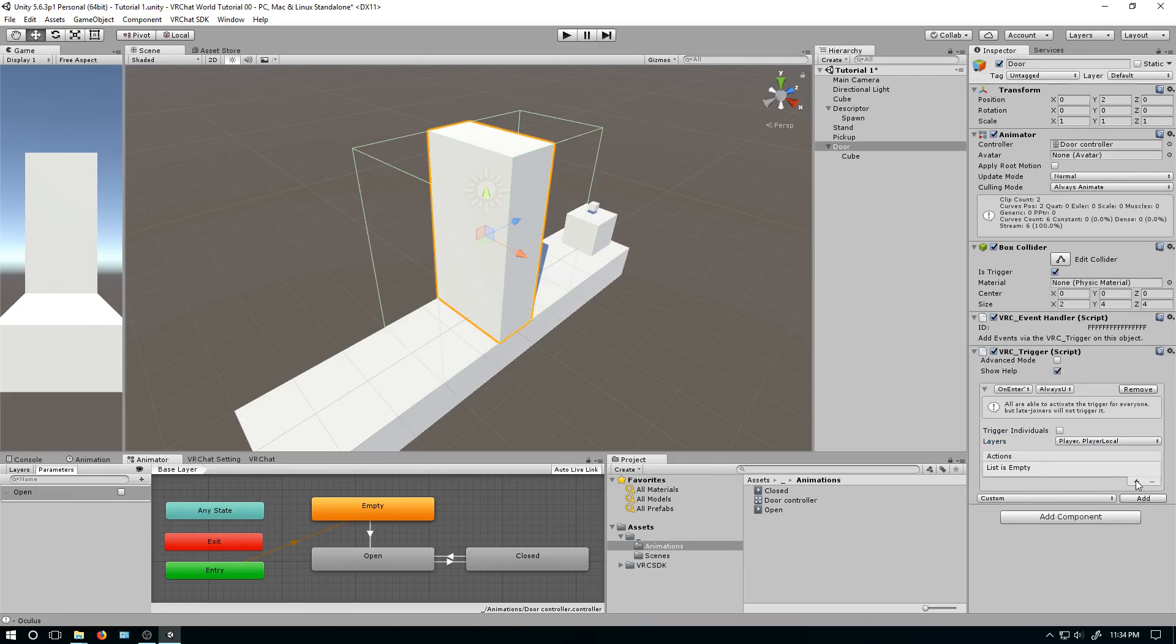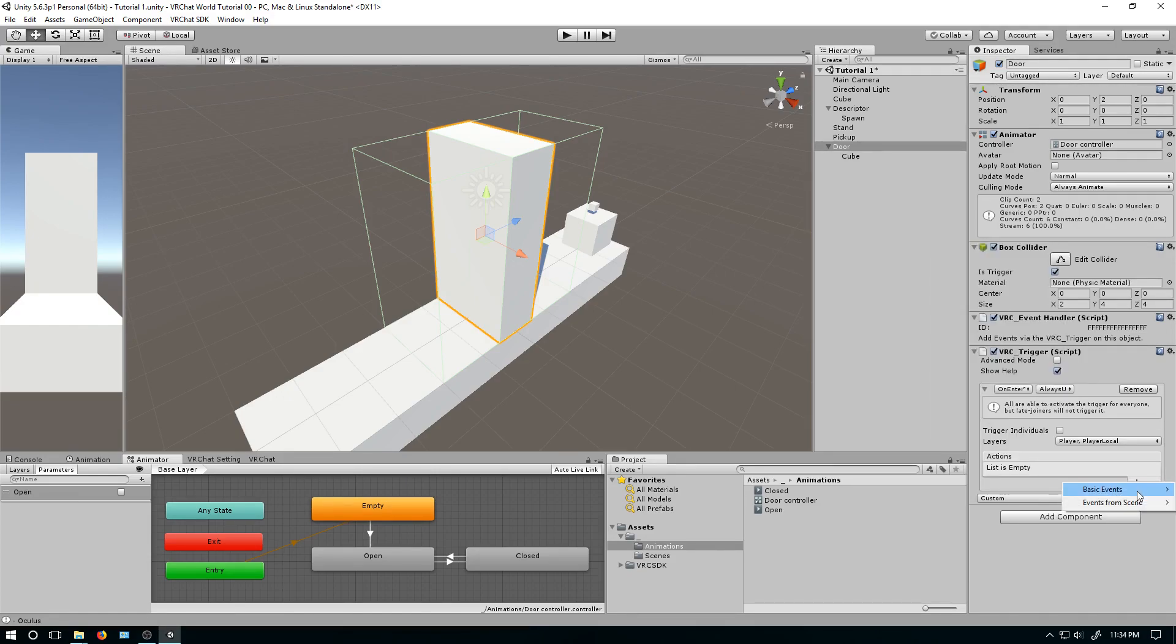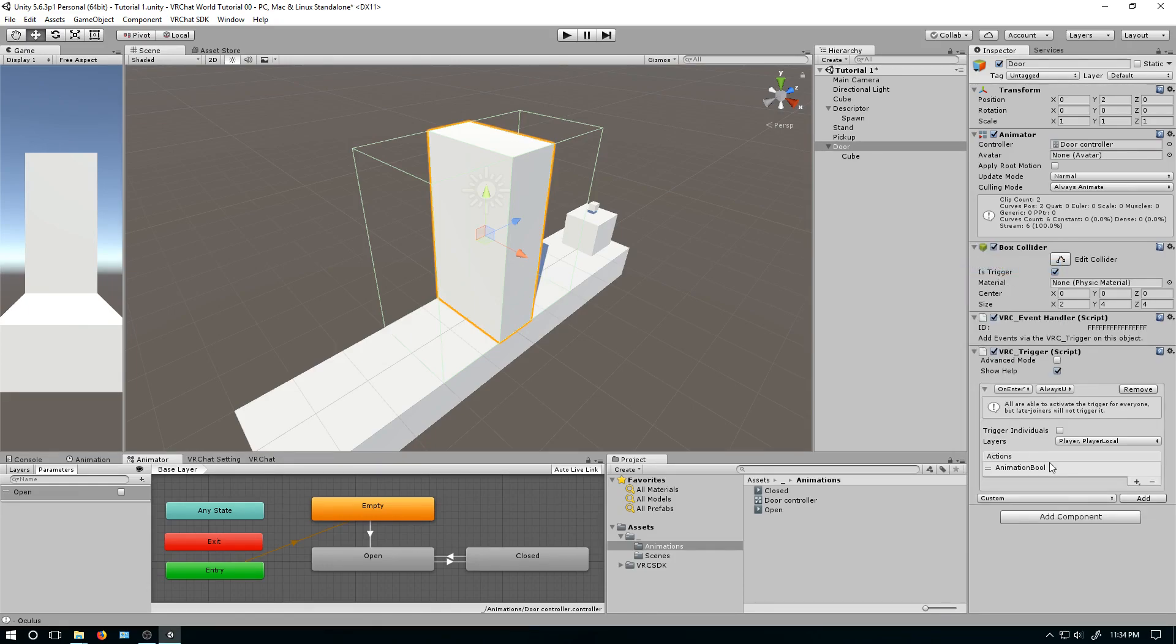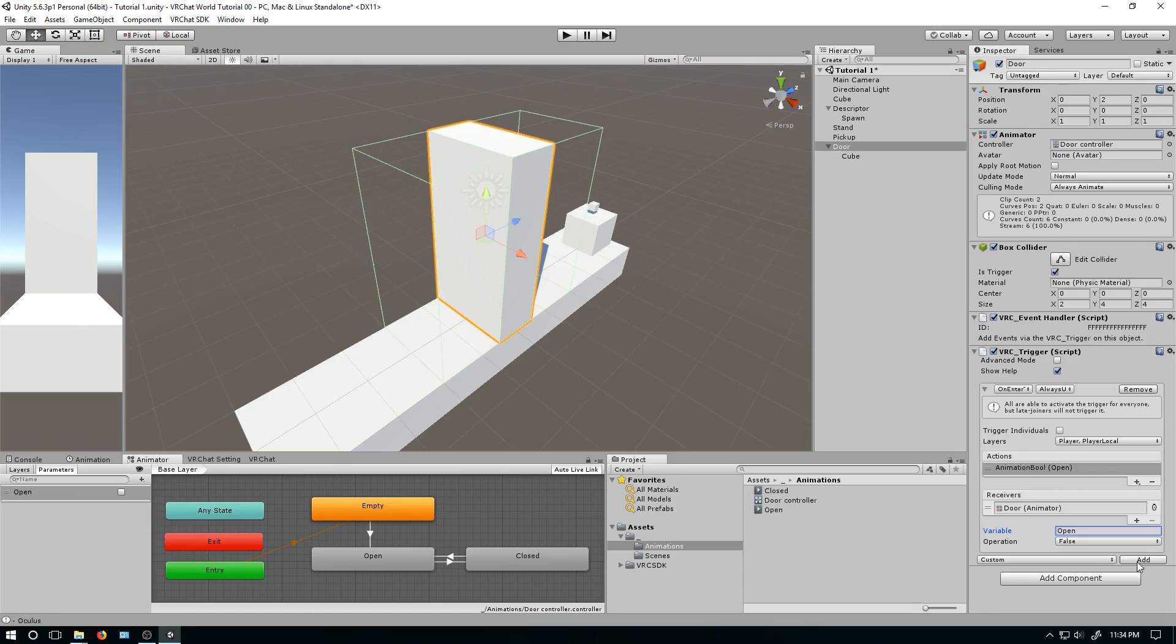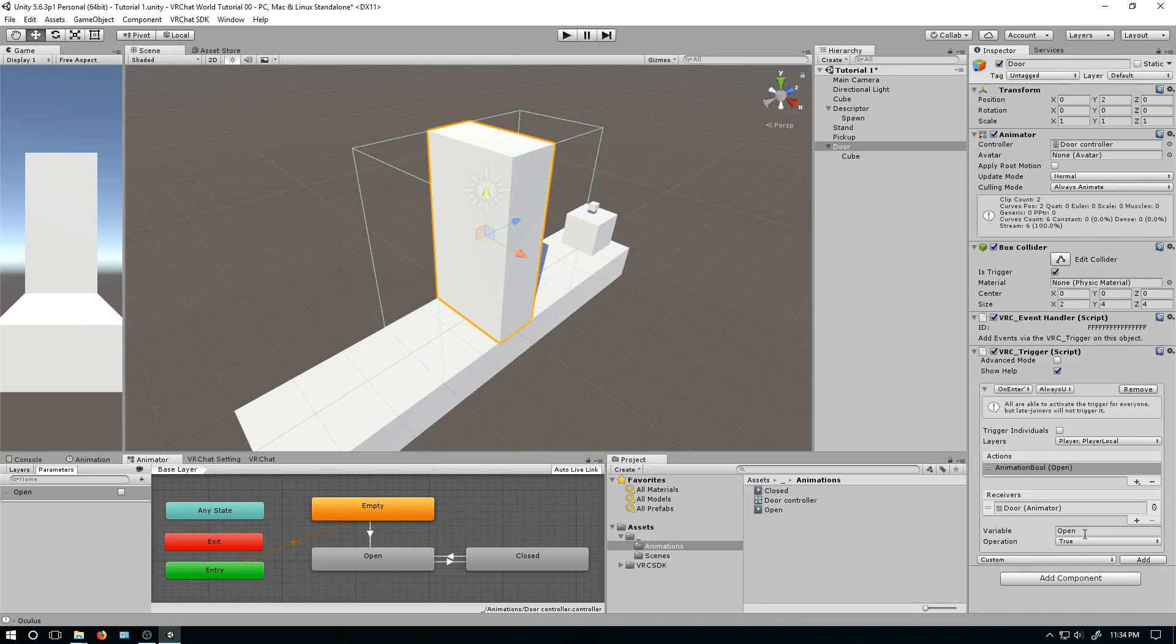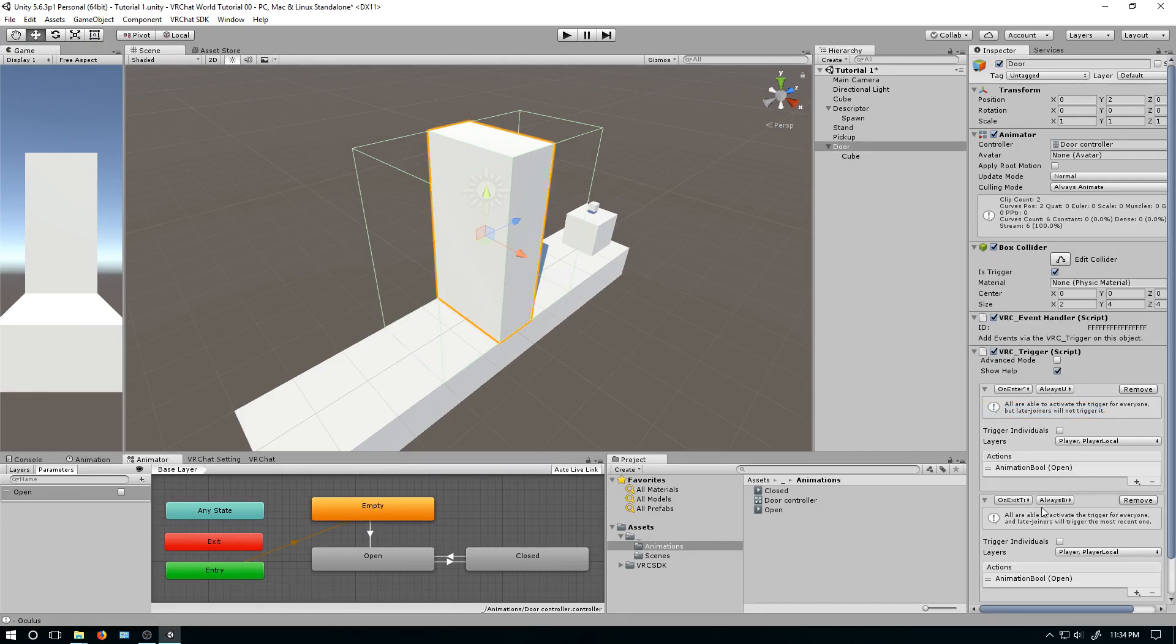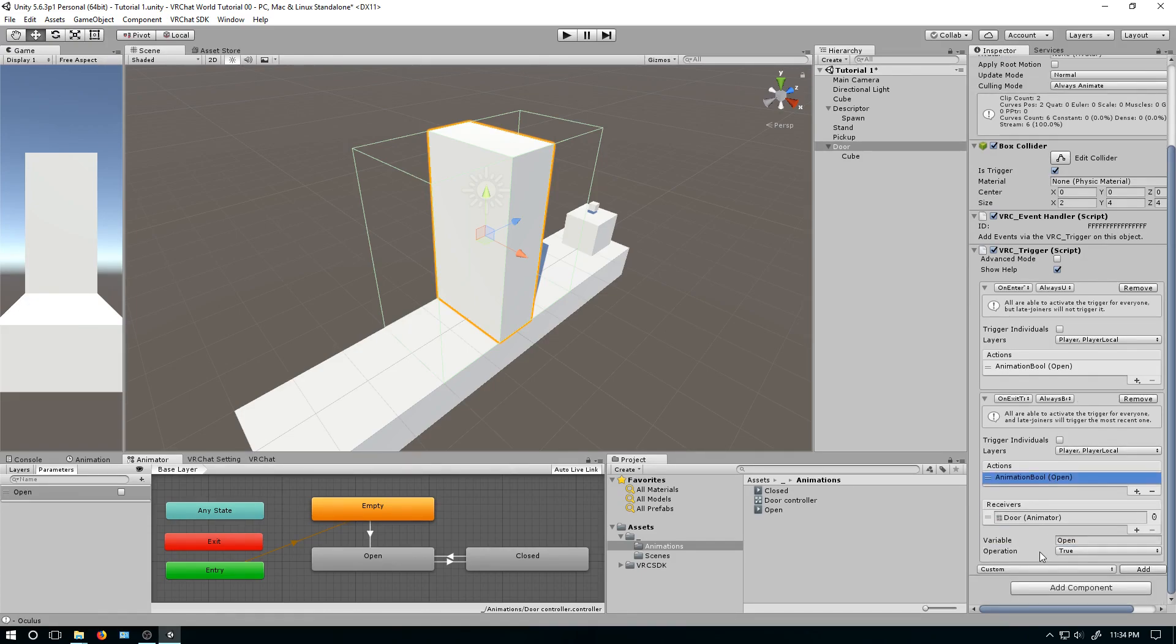So next step, we need to tell it to open the door. So put the plus sign here. Go to basic events. Animation bool. Click this. Click the plus sign. And now we need to set the door as the animator. And the variable we set. Open. Operation set it to true. You could do toggle, but I like to be very explicit. Like I want it to open when this happens. Sometimes things can reset and it will be weird. So when the player walks through, this will now open. But we have nothing to tell it to close. So now on this dropdown again, click on the exit trigger. Click add. If you did it all in that order, everything will just set the exact same thing. And you can just go to open and set it to false. And now it should all just work.